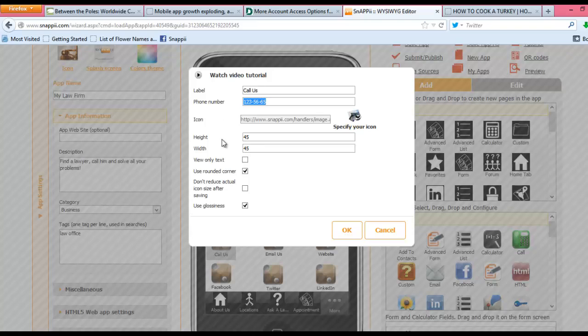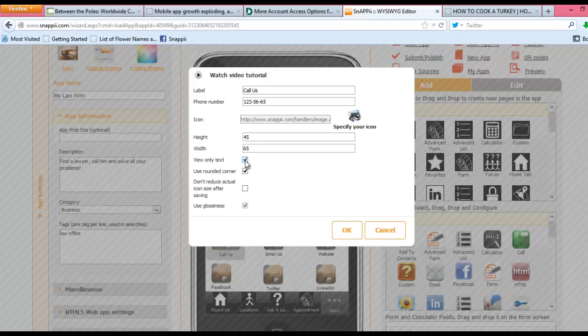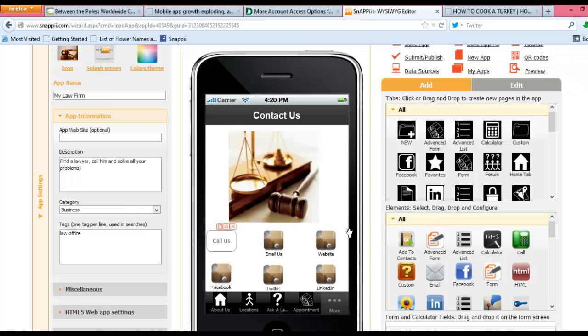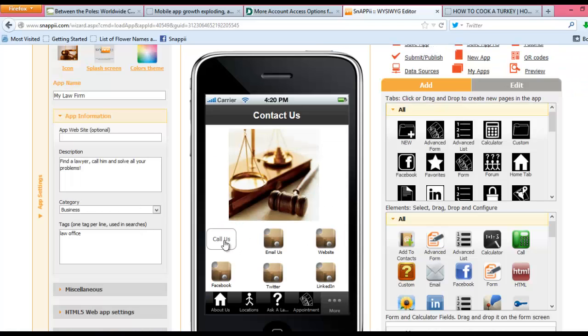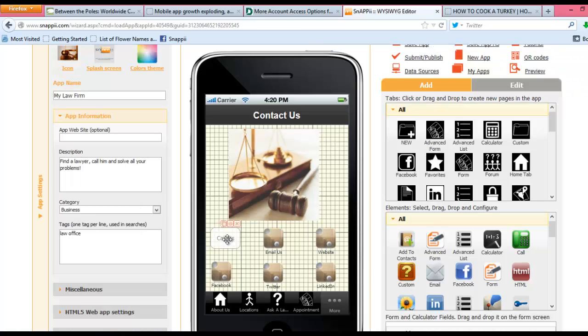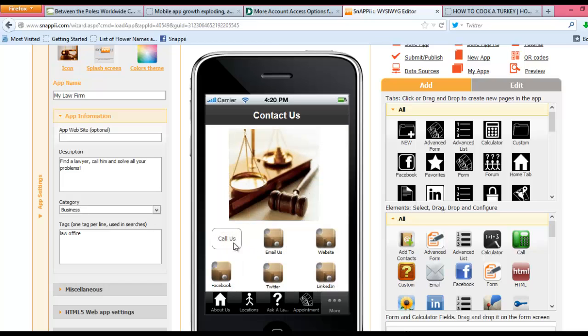You also can make the button itself text only. You can adjust the height and width appropriately to accommodate for the label. Click View Text Only, click OK, and now you can see that you have a button that has just text only, versus a button that has an image.